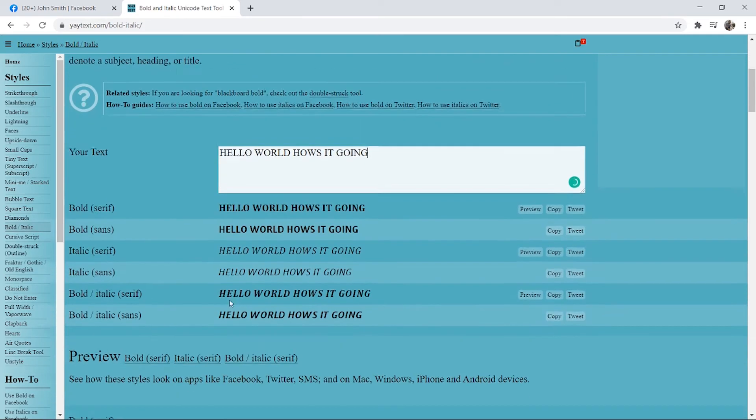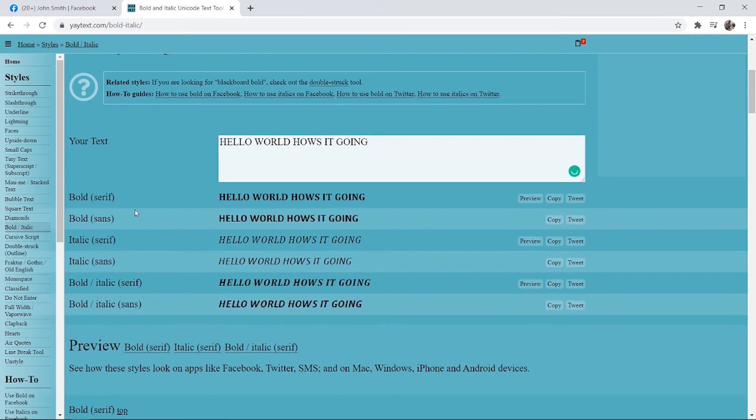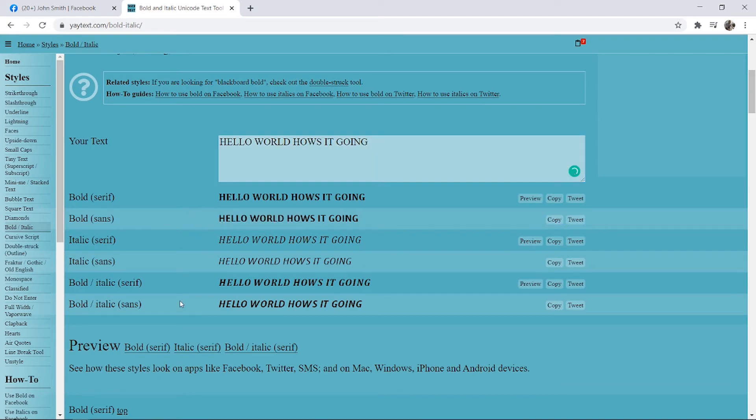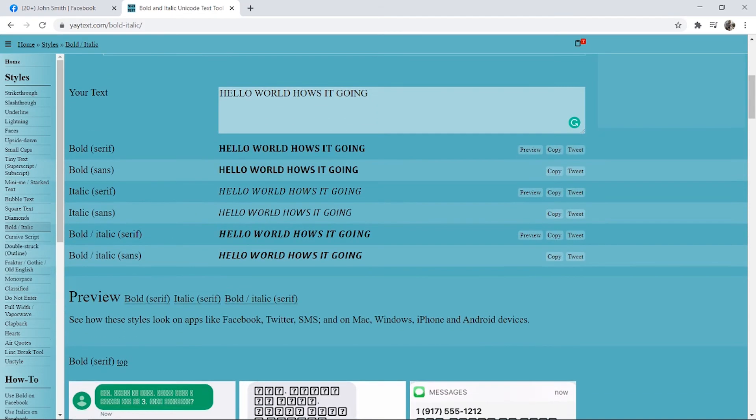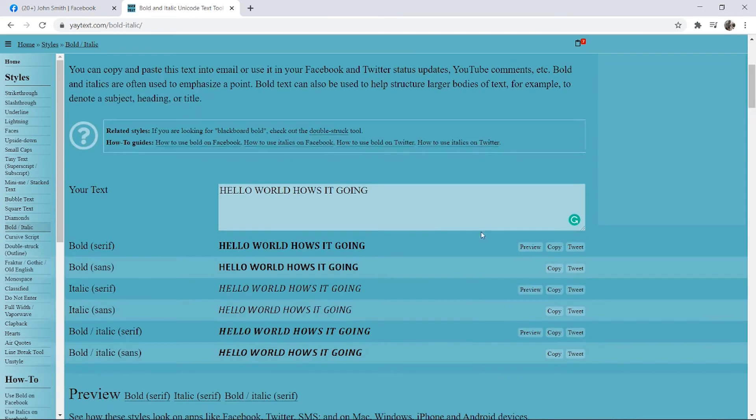Then we have some options here. We can copy just bold, we can copy bold in different fonts, you've got bold italic, and you can copy these and you can paste these in Facebook.